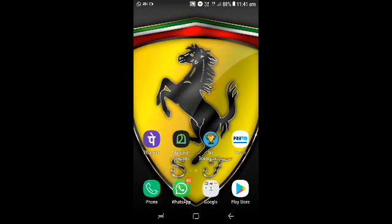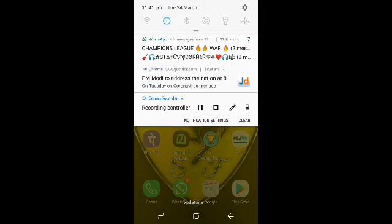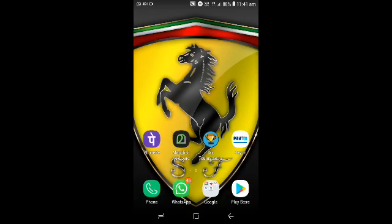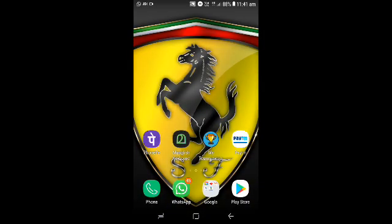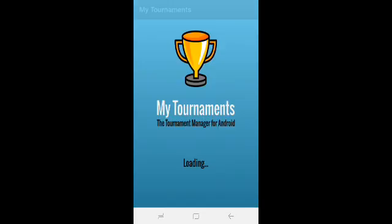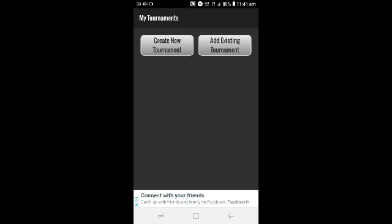Now I am going to show you an app called My Tournament. I will open My Tournament. In the interface, I will show you two options: create new tournaments and add existing tournaments.